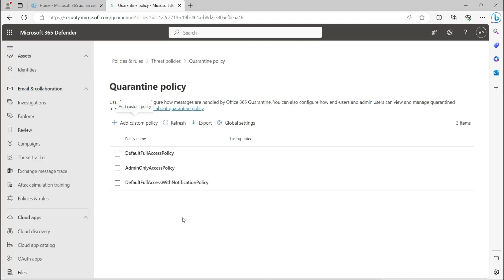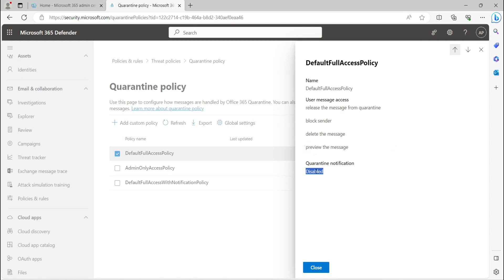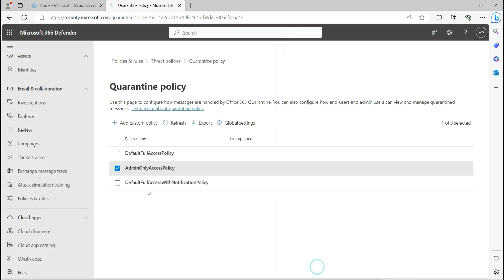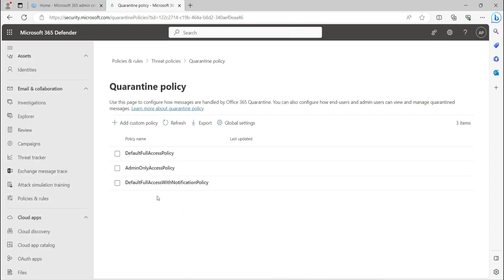Rather than creating a custom policy, you can leverage the existing default policies. The Default Full Access policy allows end users to release messages, block the sender, delete, and preview messages, but notification is disabled. Admin Only Access means notification is disabled and end users have no access to quarantine emails at all. The Default Full Access with Notification policy lets users release, delete, and preview messages, and they also receive notifications.